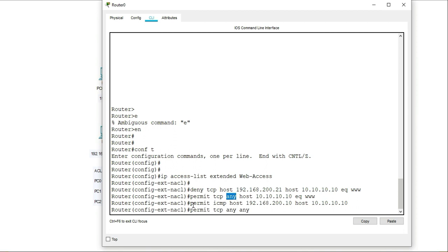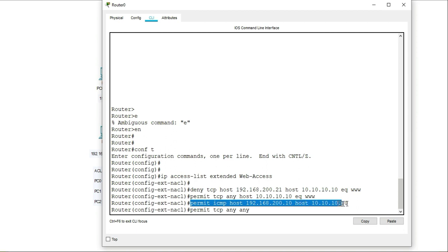The permit statement on the third line, permit ICMP from host 192.168.10 to this destination host, which is 10.10.10.10. So ICMP packets, that is the ping packets. So this line is only permitting ICMP packets from a single host.